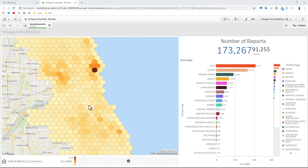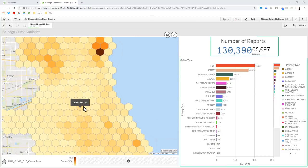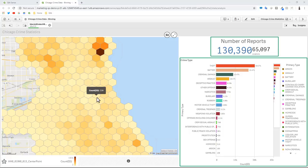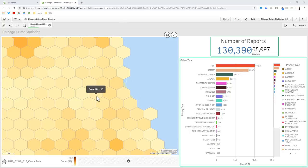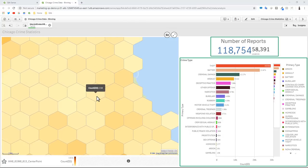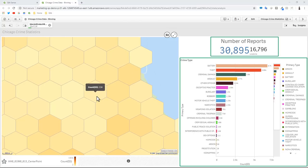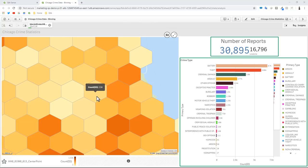You can see due to the associative nature of the Qlik associative engine, the other charts are actually updating as I continue to zoom in, and you can see the number of reports and locations are starting to reduce.